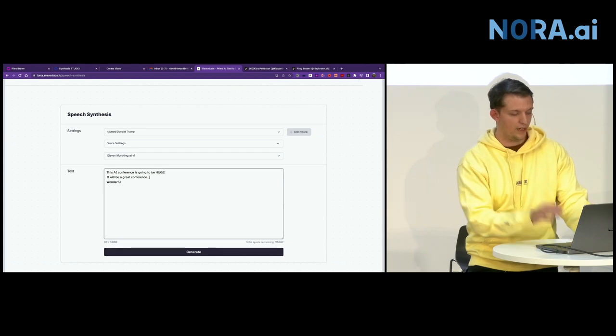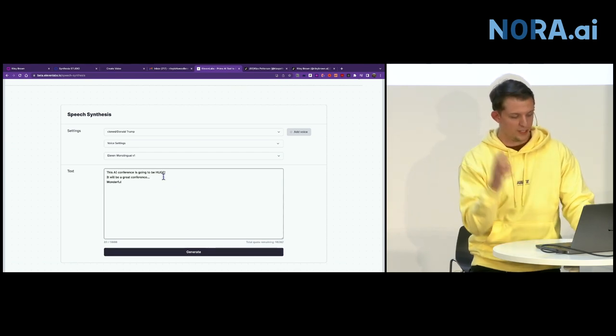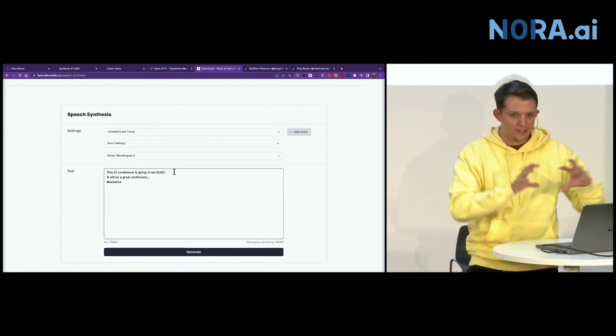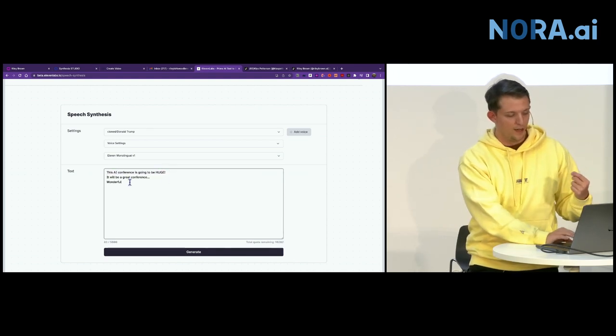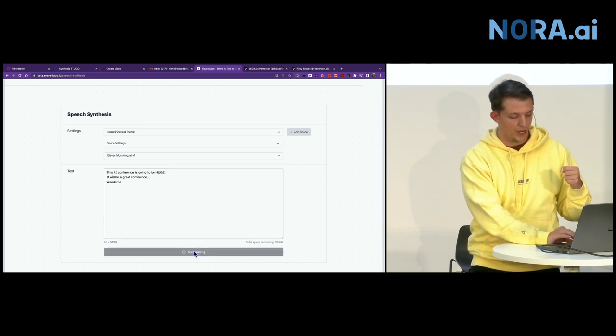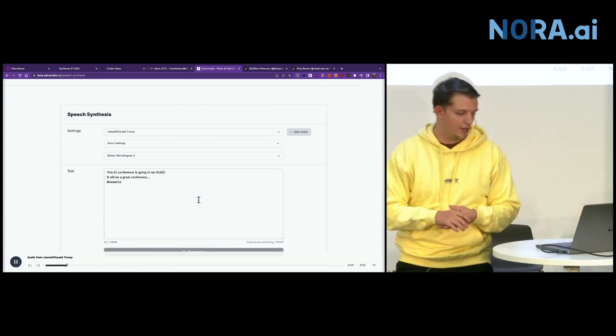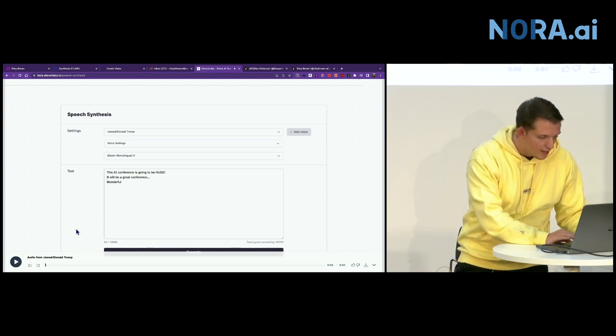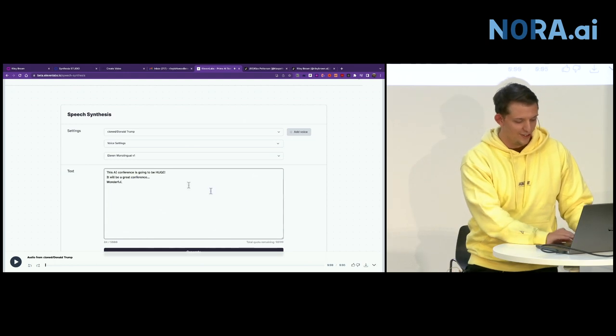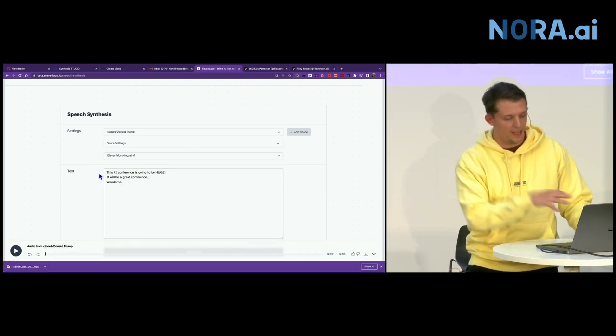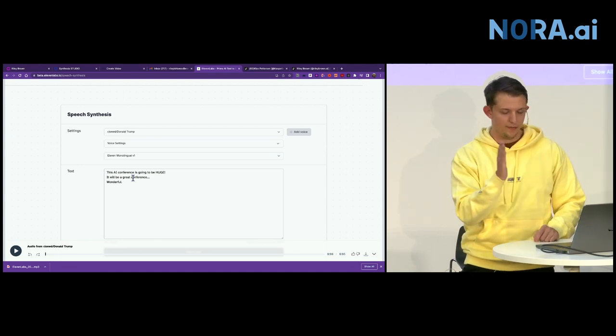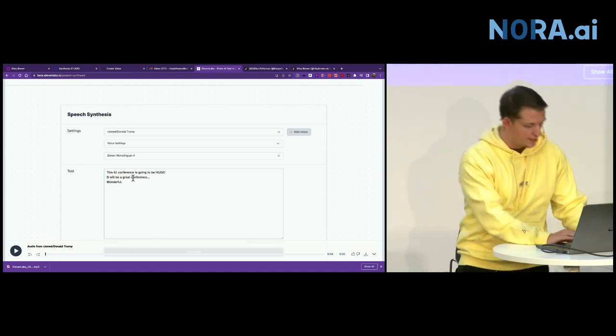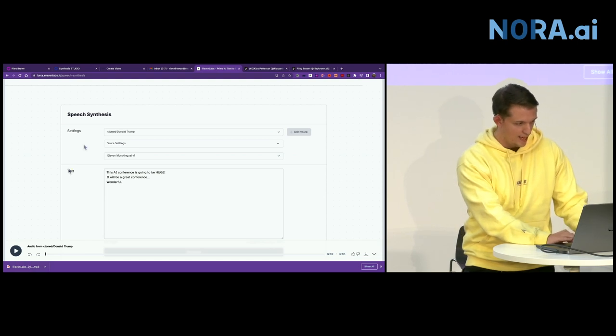Each sentence, I found, is actually better when you do a dot, dot, dot, if you want more space in between each sentence. And there's some things that you can learn, little tricks that you can learn about creating the most realistic sounding voice. But we can generate it. This AI conference is going to be huge. It will be a great conference. Wonderful. And so there's Donald Trump's voice. So all you do is download it.